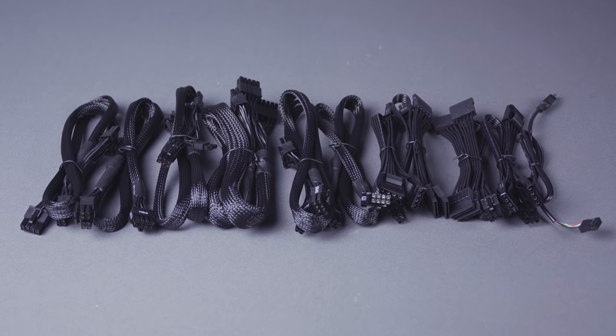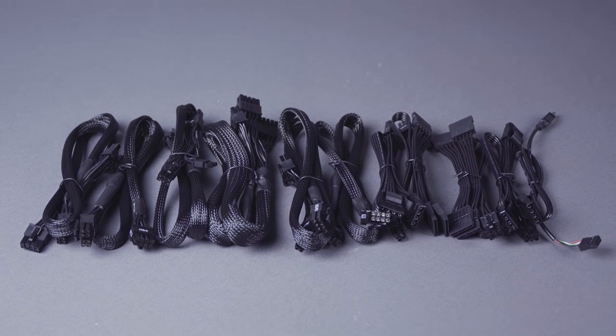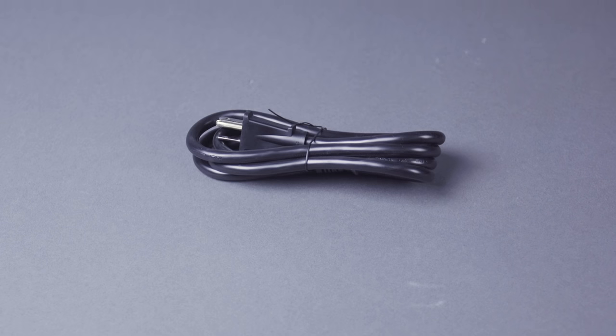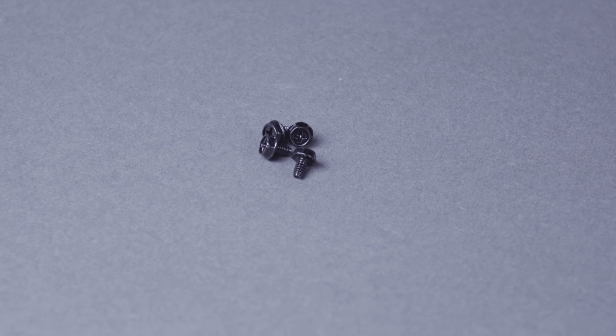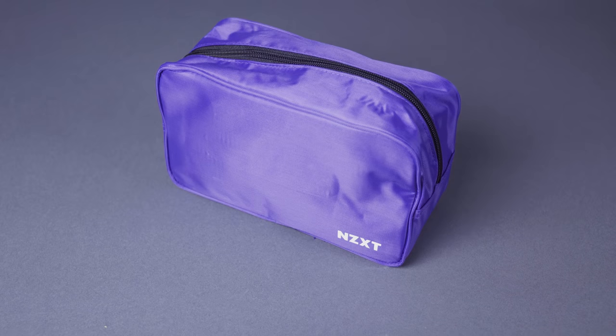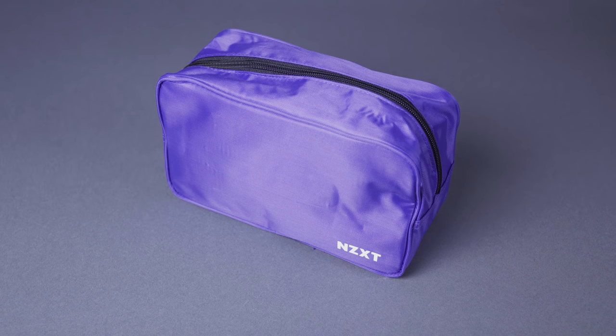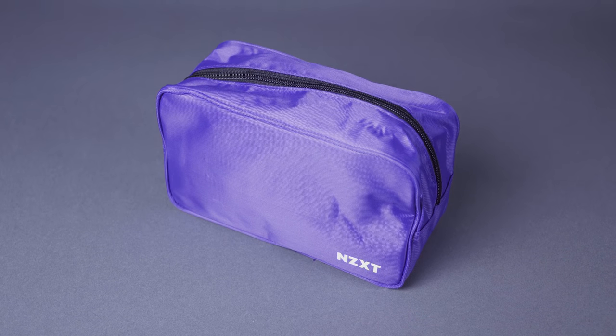Each power supply will come with power connectors, a power cable, 4 mounting screws, and a bag to store unused connectors.